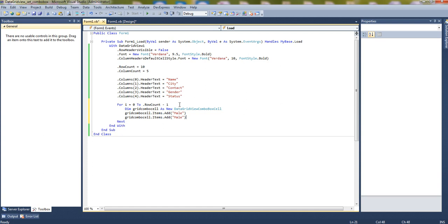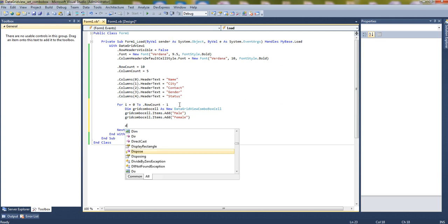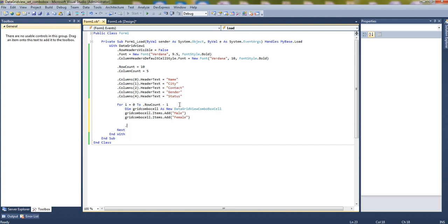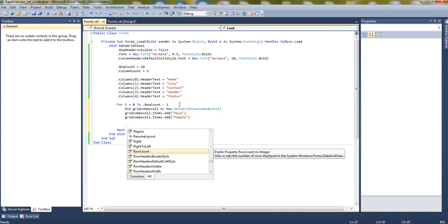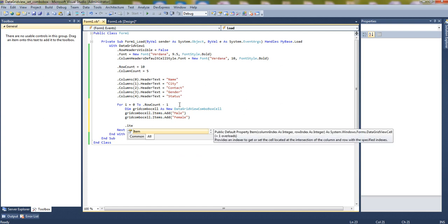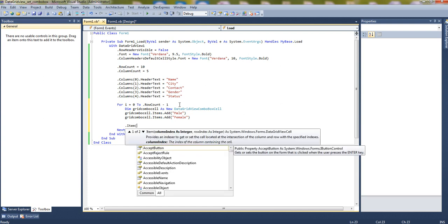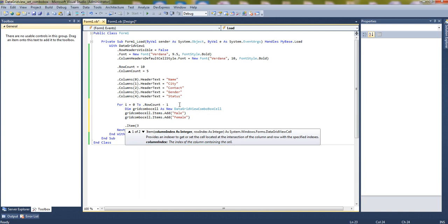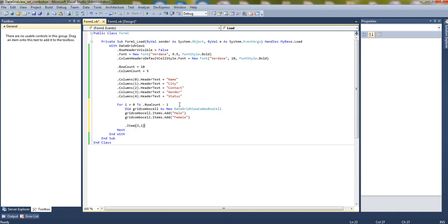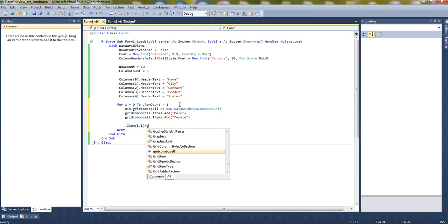Second one will be female. Now let's set the data grid view to it. Data grid view one dot items, third, it is the column index 3, and i means it will be the row index. So it will set to all the rows, equals to grid cell.